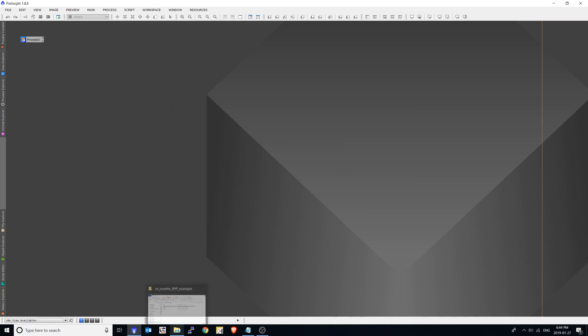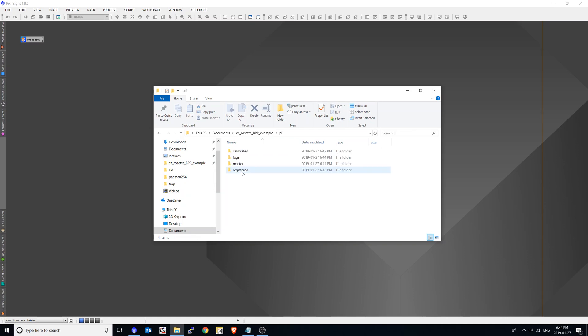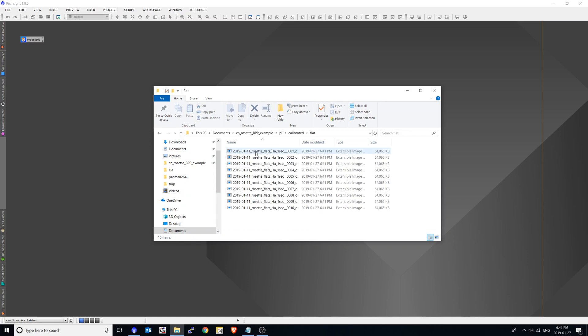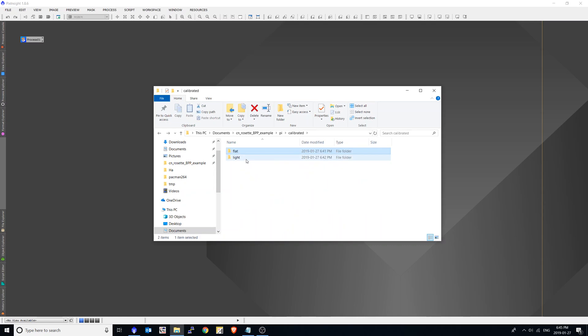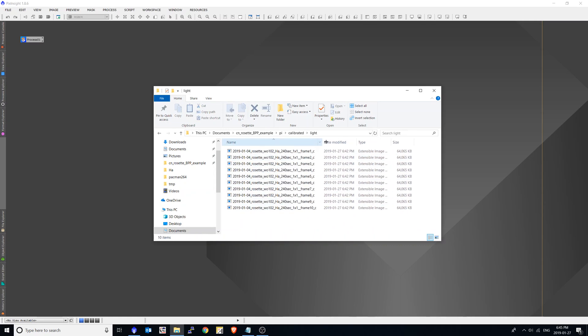And what I'd like to do is show you the structure of the output folder. So remember, I created a PI folder in my project. So within there, I'm left with quite a number of directories that PixInsight created. So we've got the calibrated folder. And within there, it's put the flats and the lights. These are all calibrated.